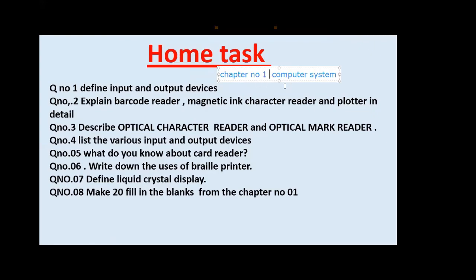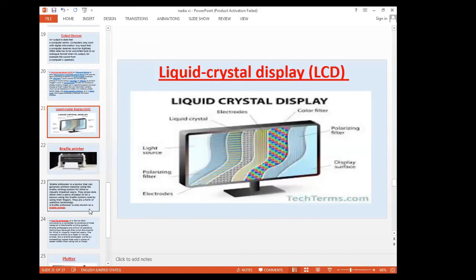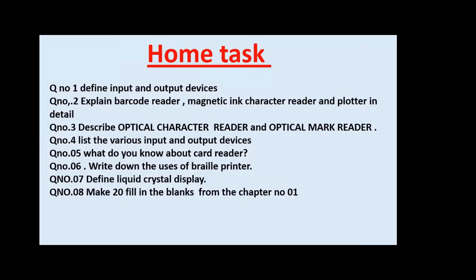In the previous class on chapter number one, I told you about the categories of computers according to size. Now observe and take a screenshot of the home task screen quickly.